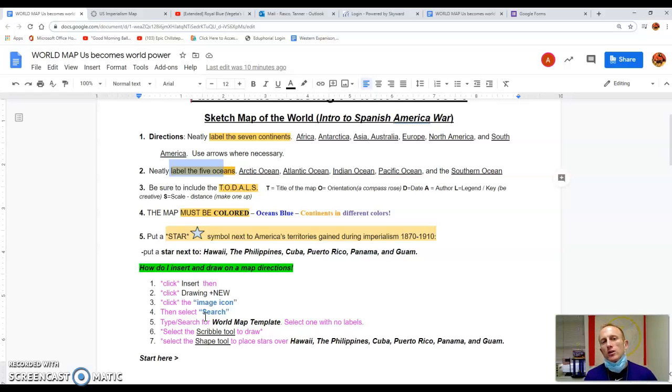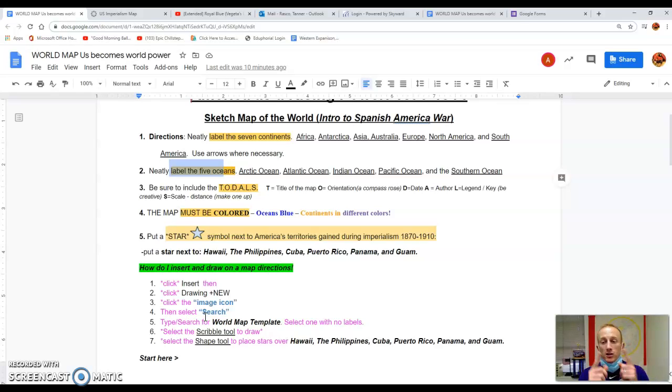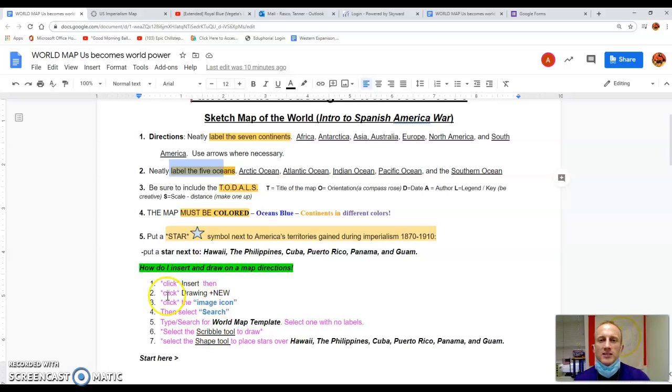So the six we're looking for, you've got to find them on your map. Hawaii, the Philippines, Cuba, Puerto Rico, Panama, and Guam. Make sure to label them too. So let's jump in and see how we do this.